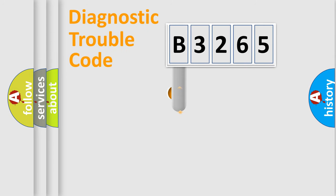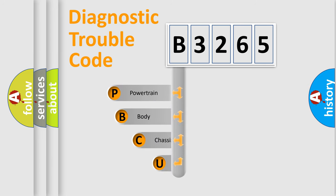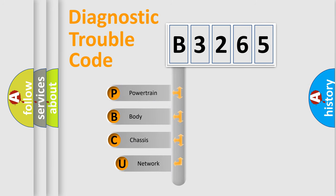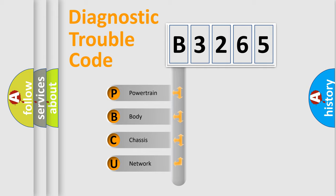First, let's look at the history of diagnostic fault code composition according to the OBD2 protocol, which is unified for all automakers since 2000. We divide the electric system of the automobile into four basic units.